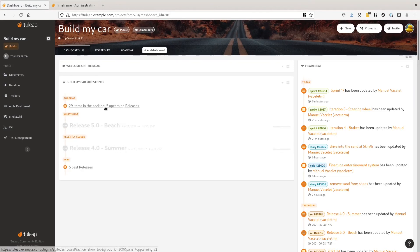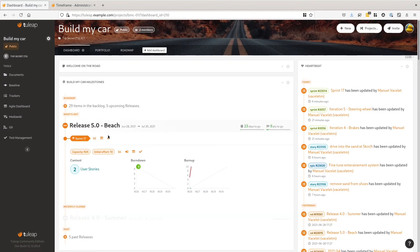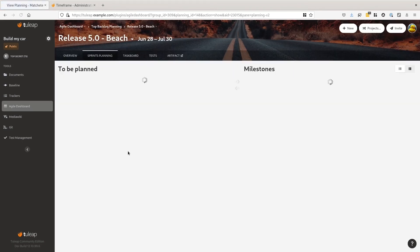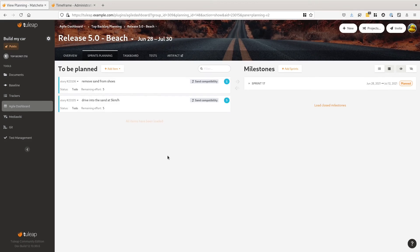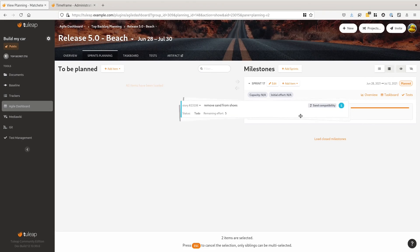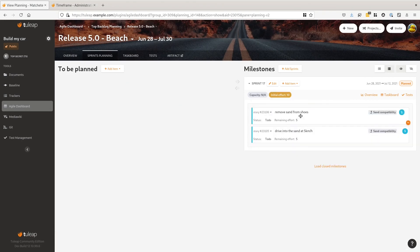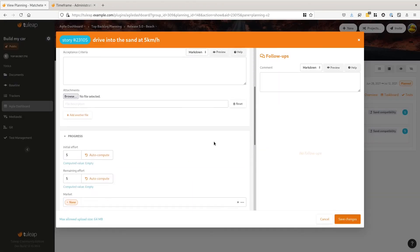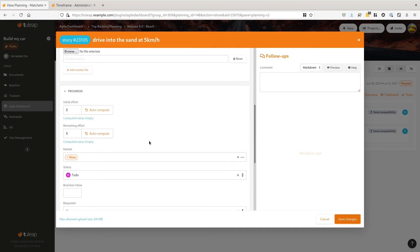Let's go to the release 5 backlog and plan those stories. The two stories for sprint 17. While I'm here, I will also update the remaining effort of one of the stories to show how progress can be displayed.